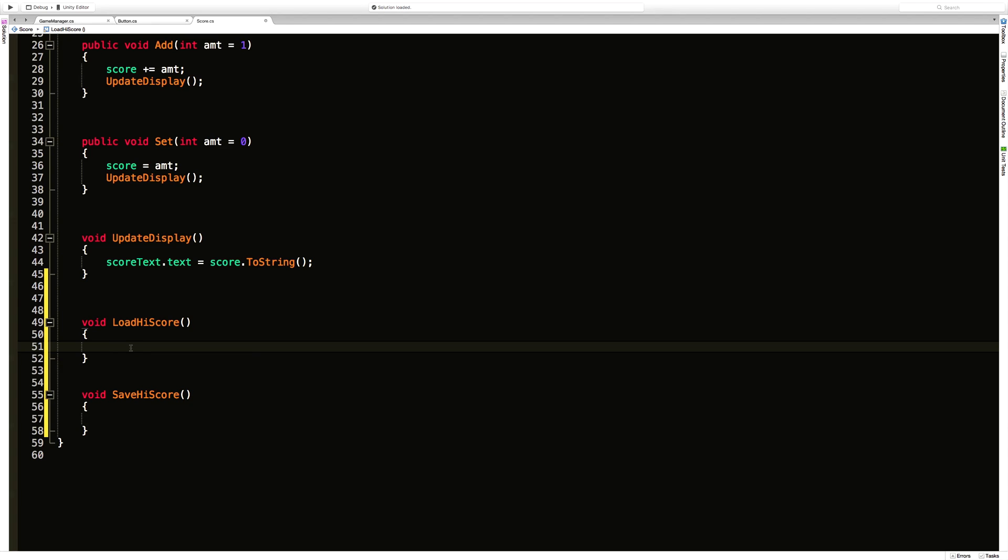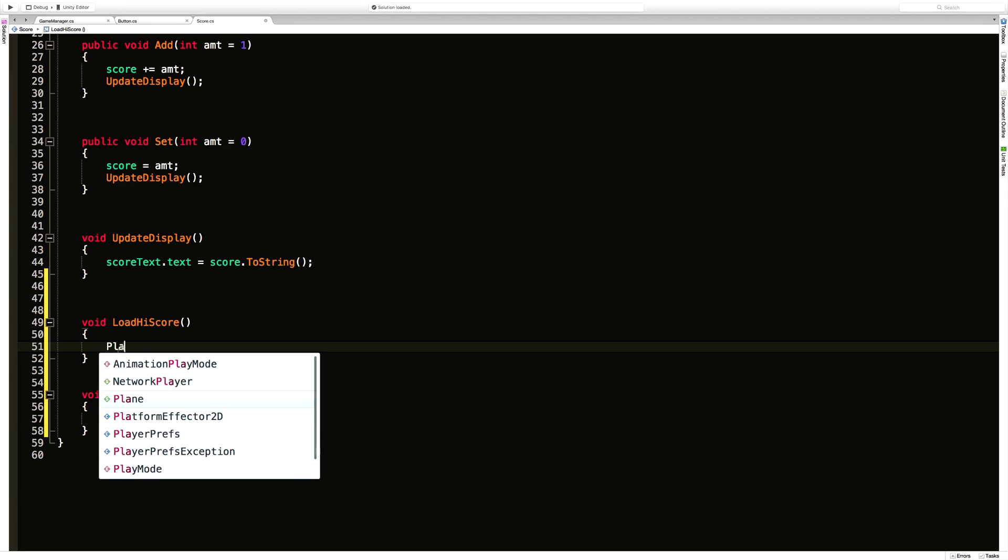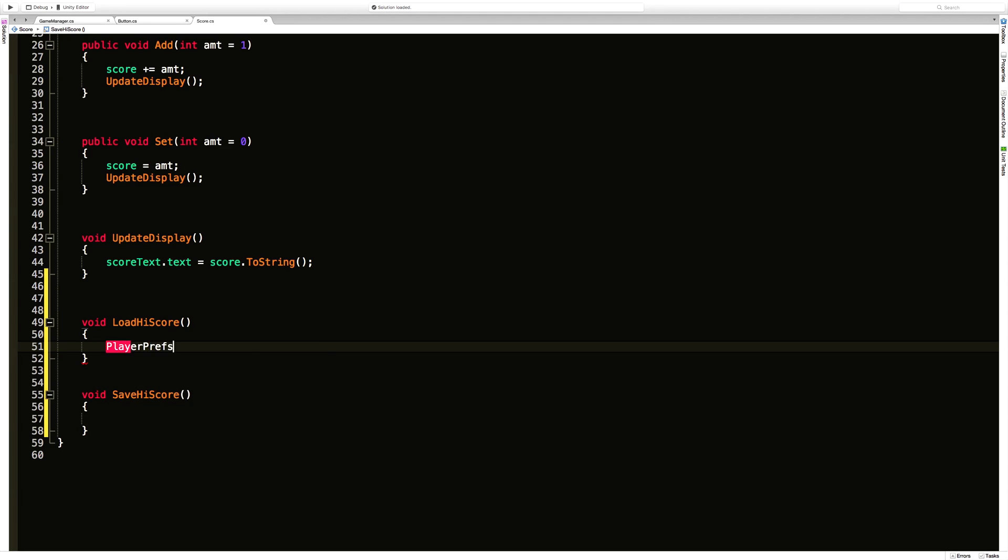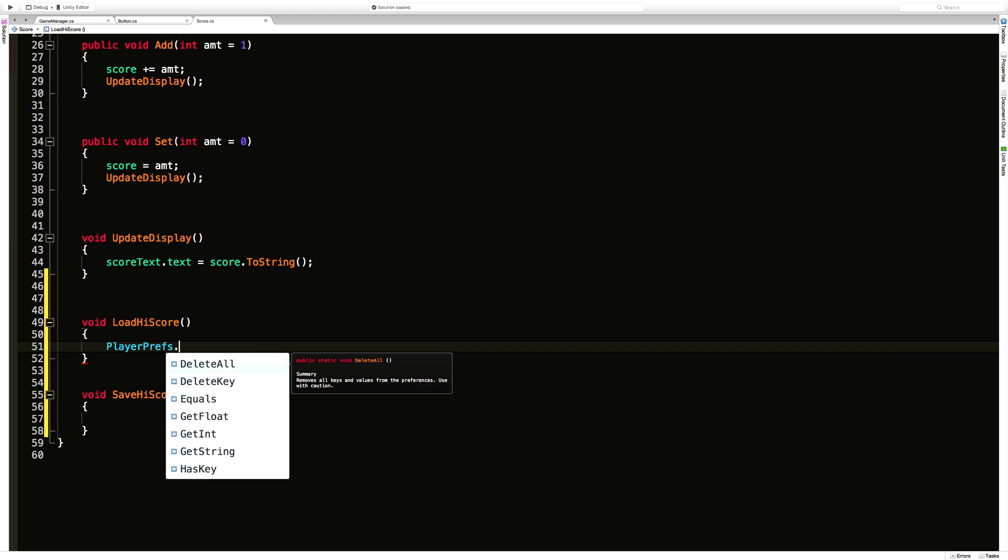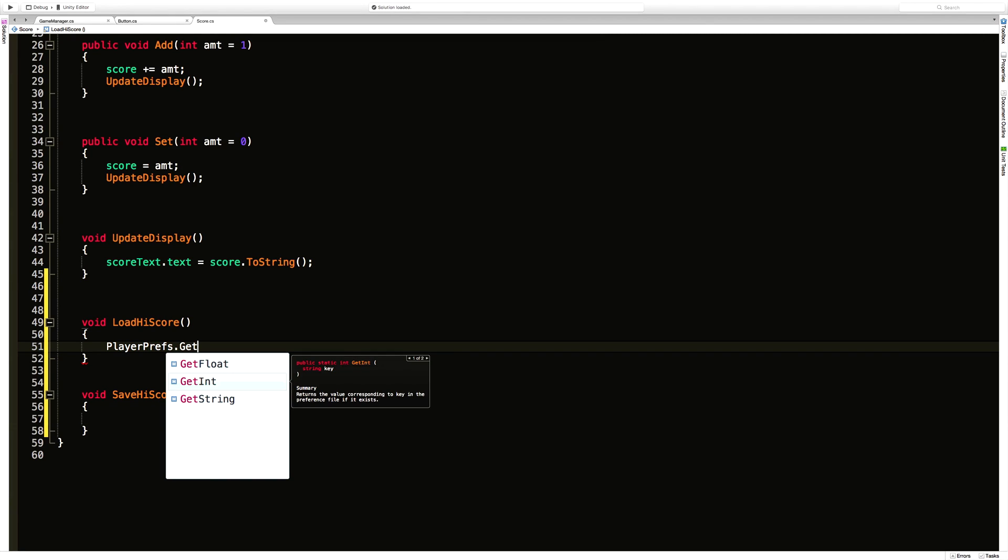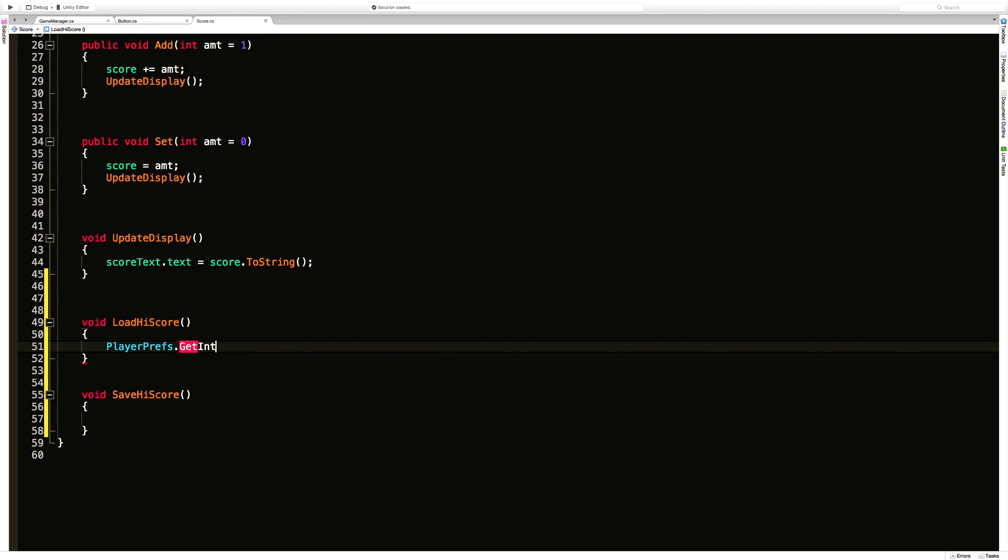So to load a high score all we say is PlayerPrefs.get and there's three different types we can get here. We can get an int, a string, or a float. In the case of the high score we're going to get an int. And if we take a look here we have two different methods.